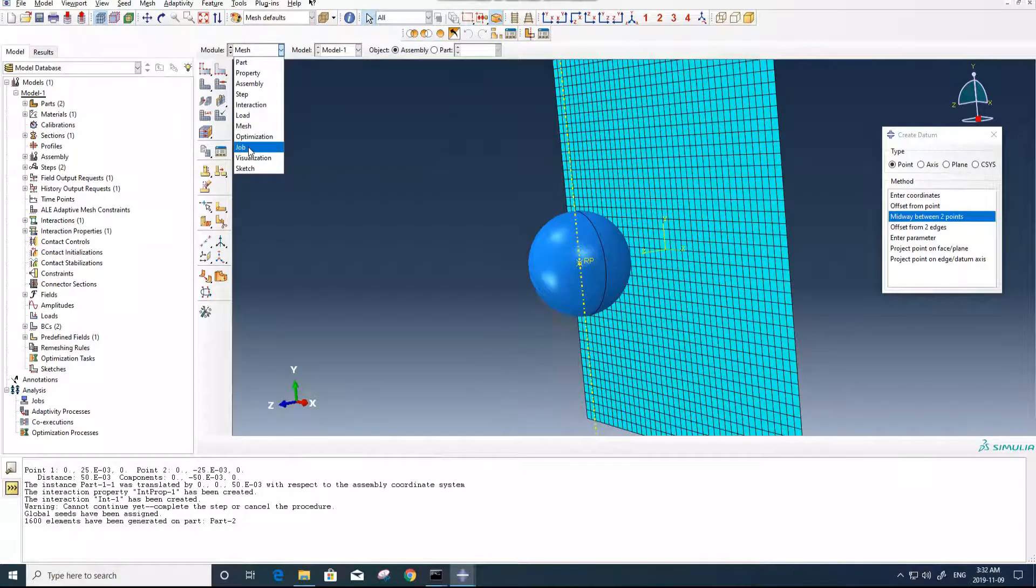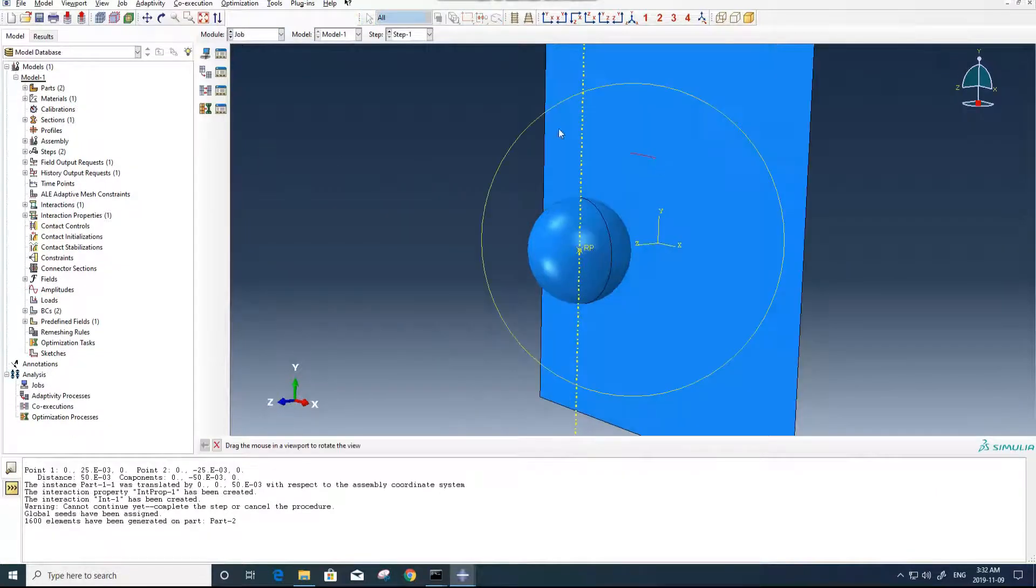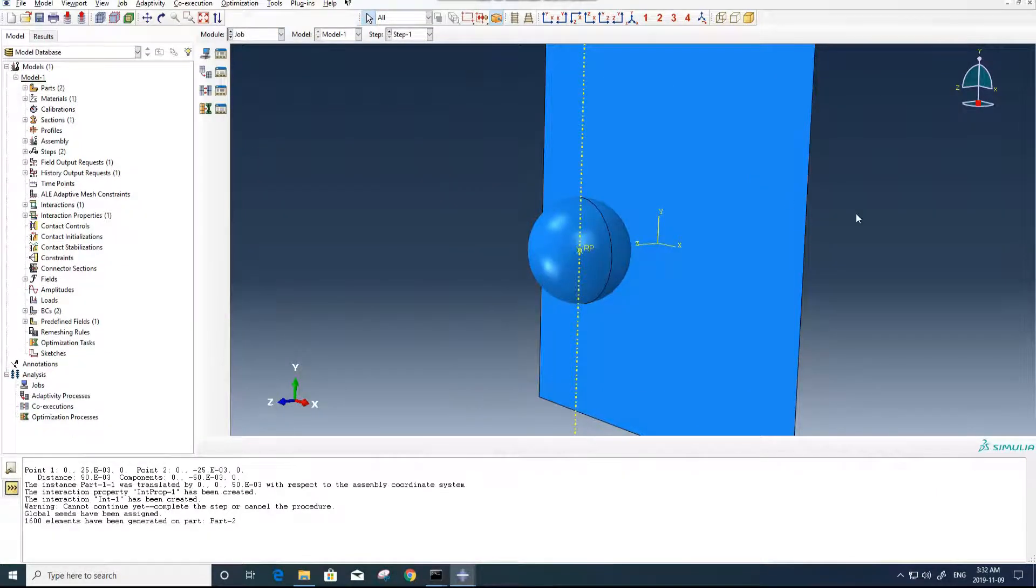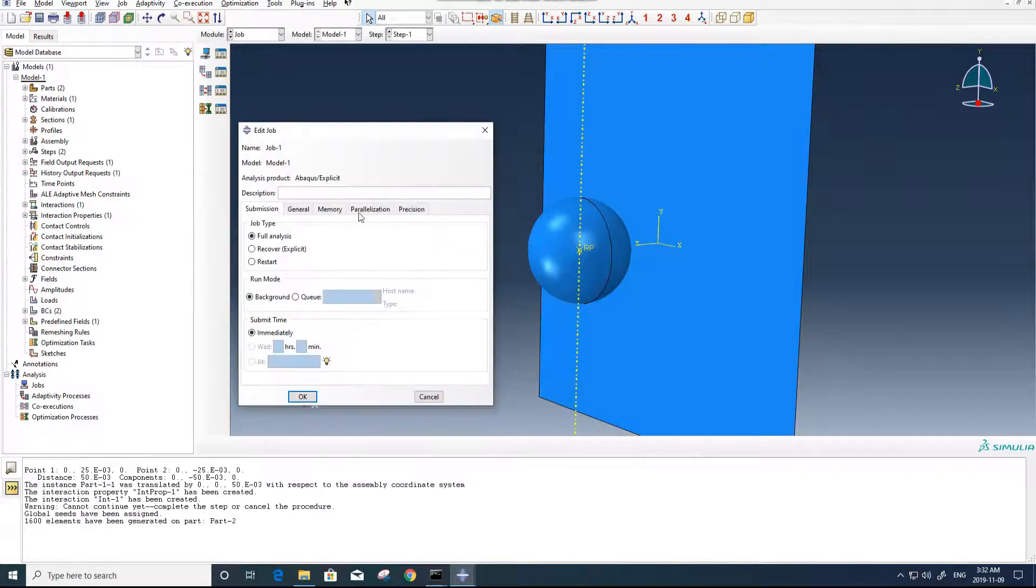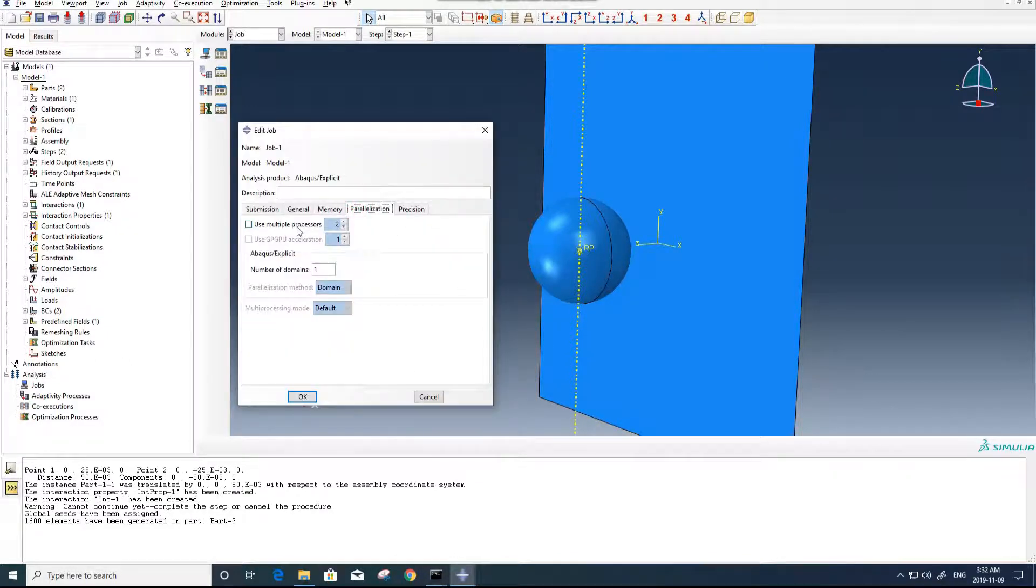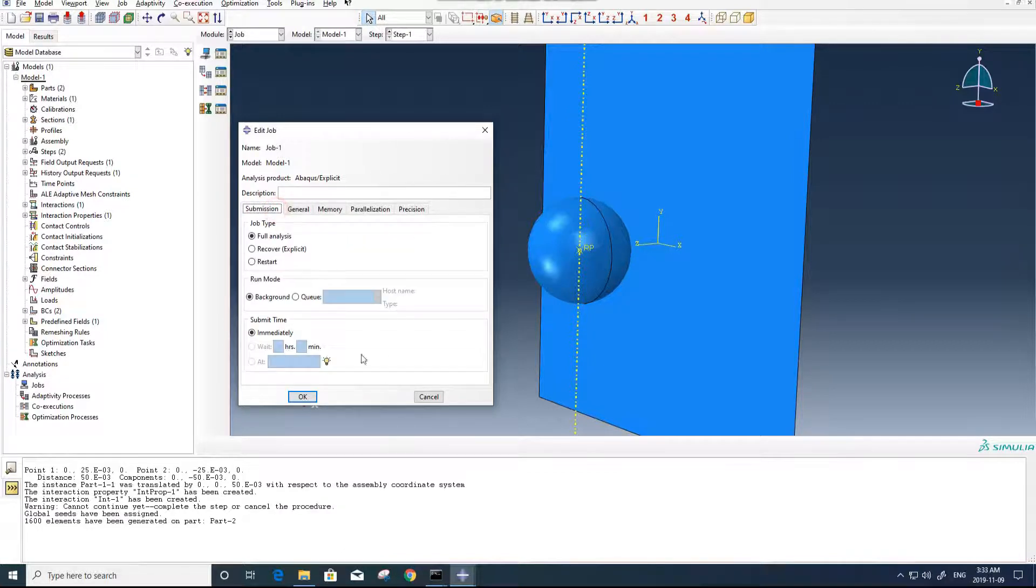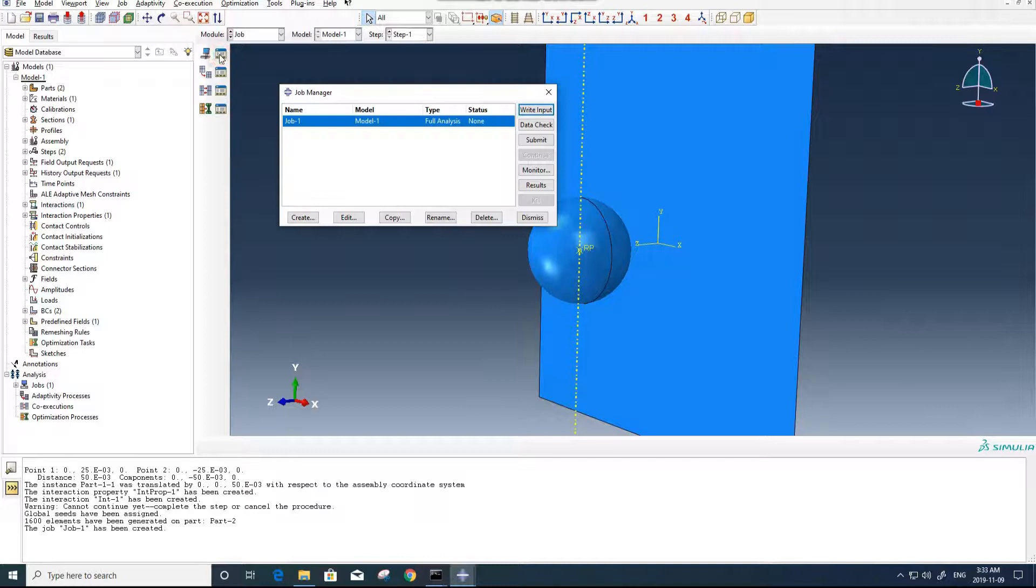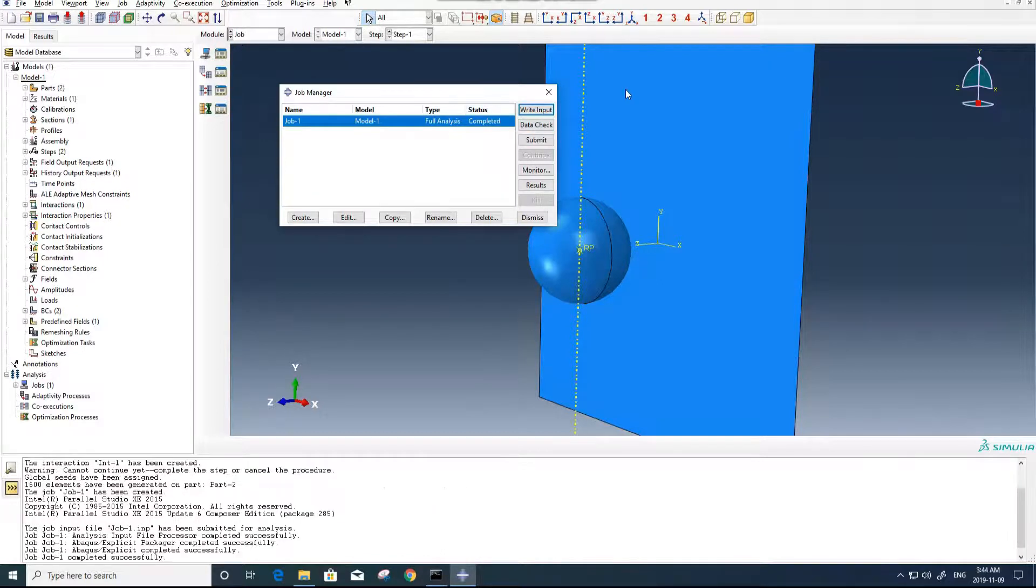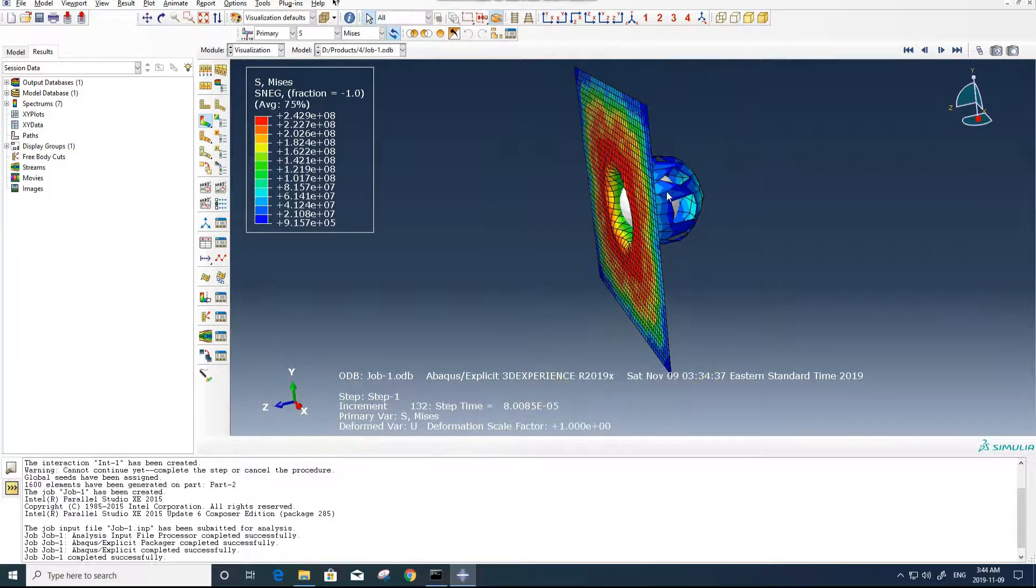And I think we are ready to create a job and start our model. So now I go for creating a job, Job 1. We can increase the number of processors in here, but it's not necessary for now. So now everything's fine. Now we can submit it. Now we can see the job is completed, so we can see the results. Here it is.